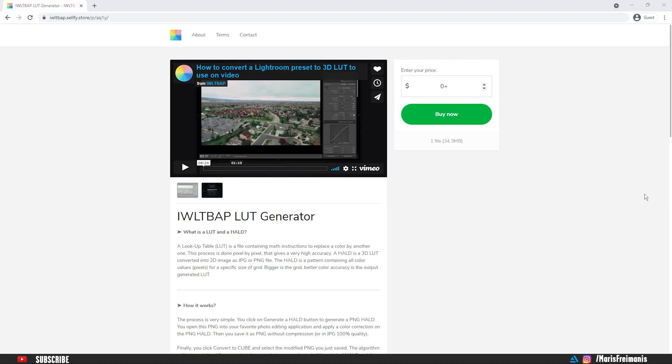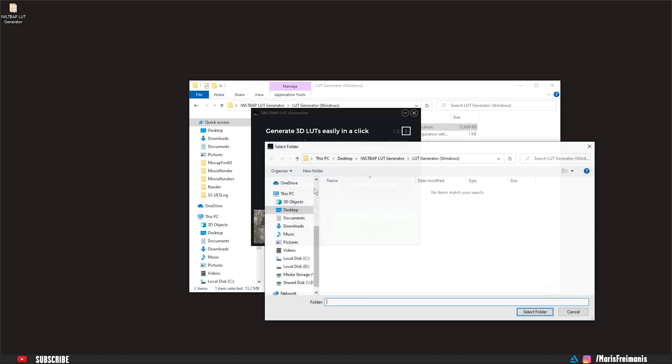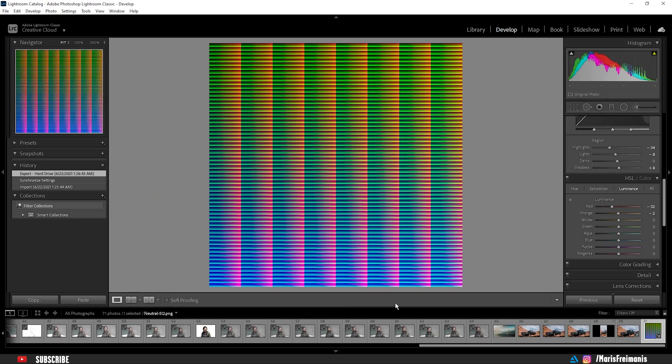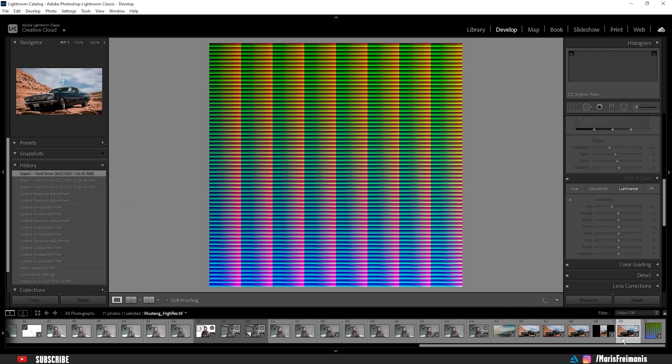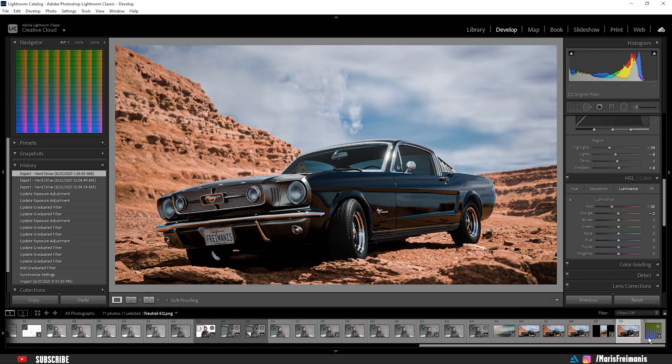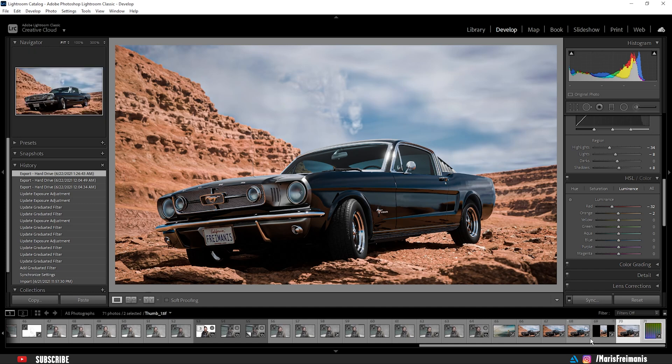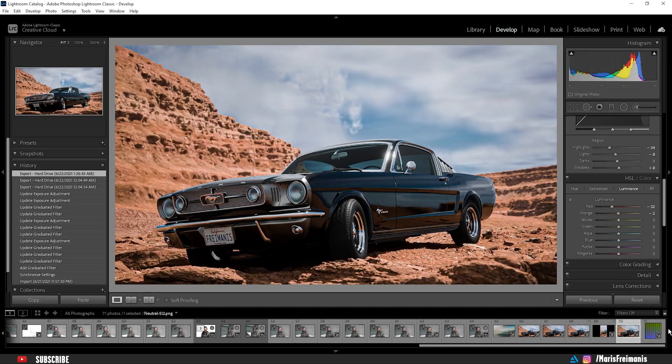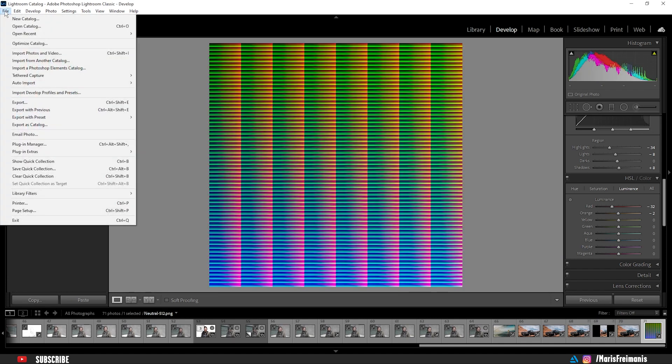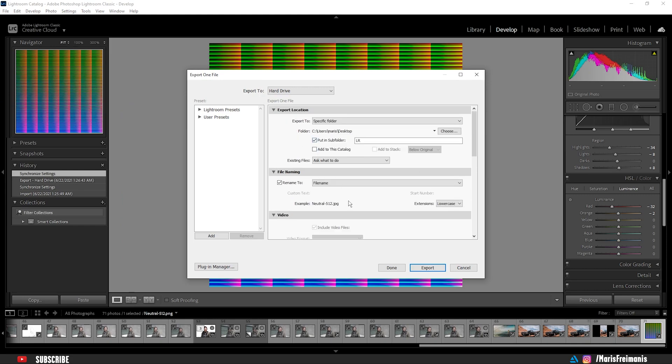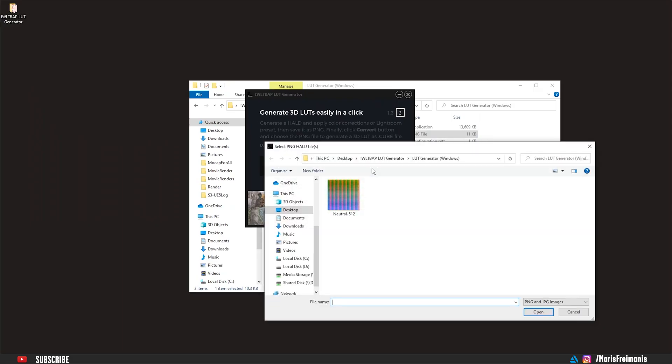First, we need to download the software that can create a file for Lightroom that we later on are going to use to create a cube LUT for Premiere Pro. First, we're going to click generate HALD. We're going to create this kind of image that we need to import in Lightroom. Next thing is go to the image that you just edited. Holding shift, click on that and click on that HALD file that you just exported and press sync, then click OK and let's export it. Just export it as a JPEG, doesn't matter.